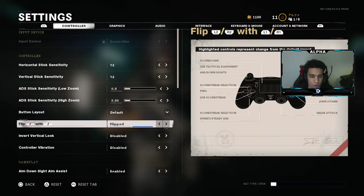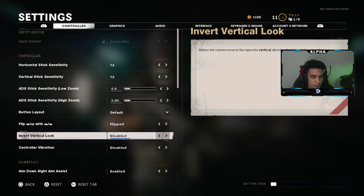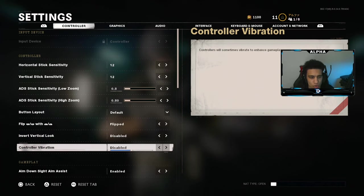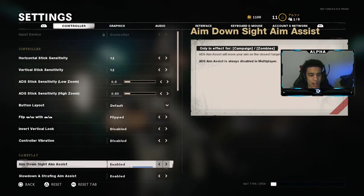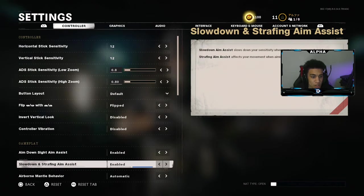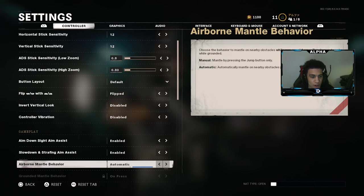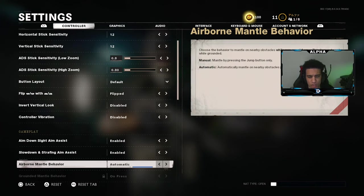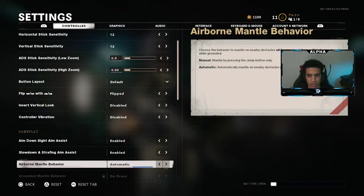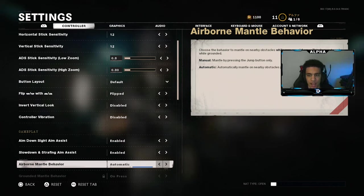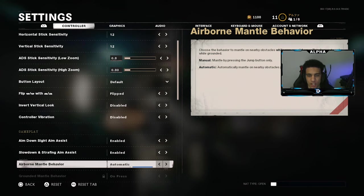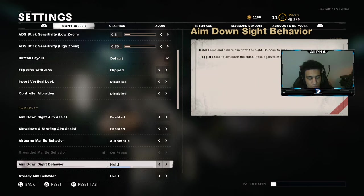Invert vertical look is disabled, controller vibration is disabled. Aim down sight aim assist is enabled, slow down and strafe aim assist is enabled. Airborne mantle is automatic — what this means is say you're in the air and you're about to approach a ledge, you automatically mantle up on the ledge. That comes in handy sometimes.